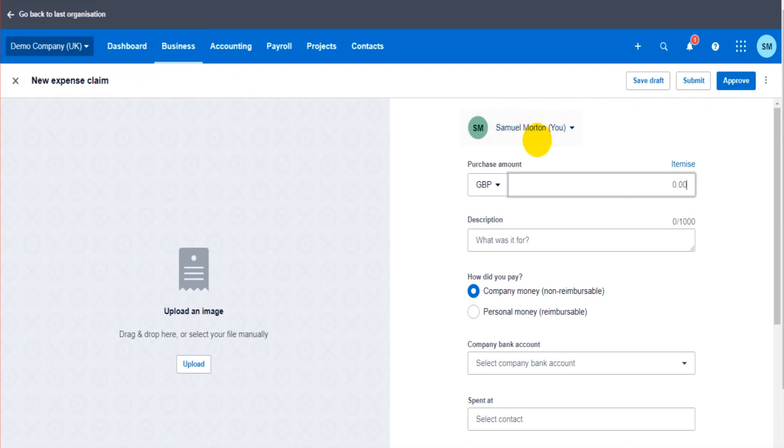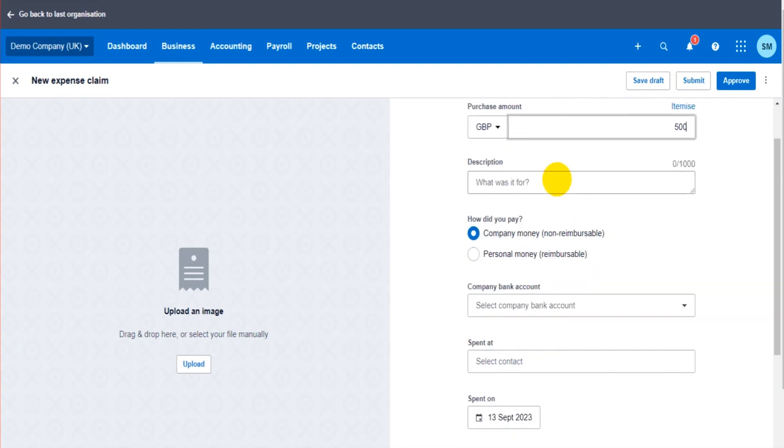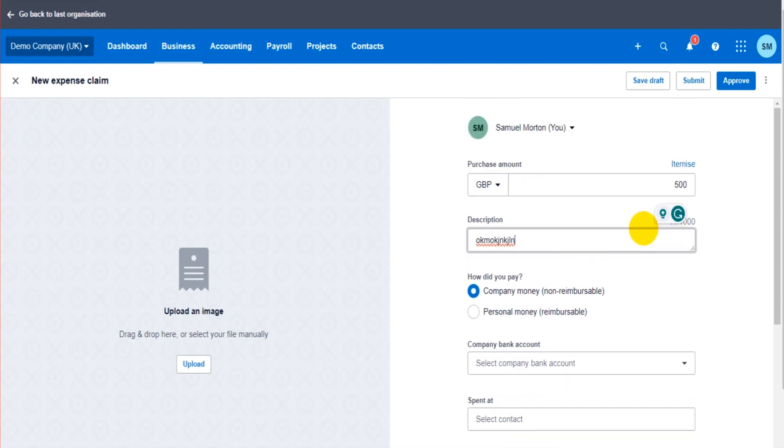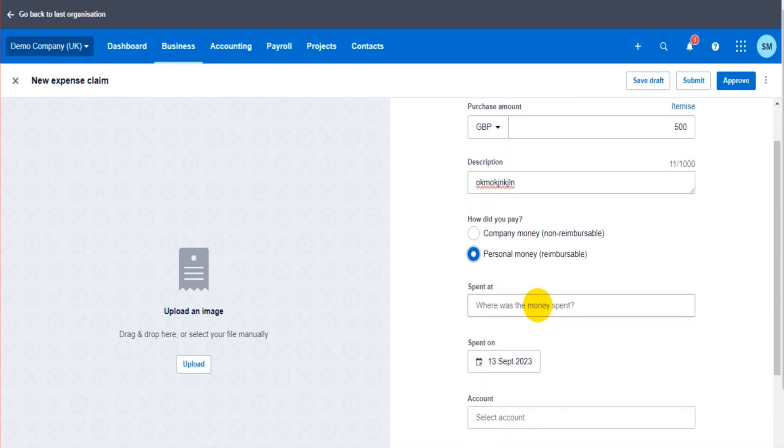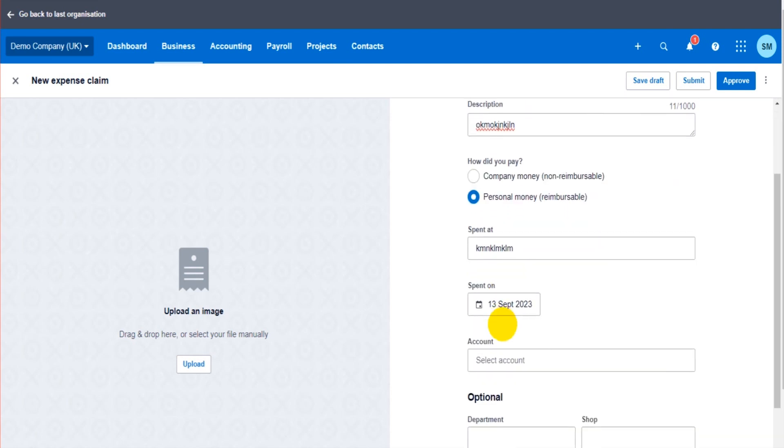Okay, purchase amounts. This is the amount they've spent. You then have Company Money or Personal Money. I don't know why they've got Company Money, perhaps that's for like petty cash payments, something like that. If this is to reimburse an employee, then it's going to be Personal Money.